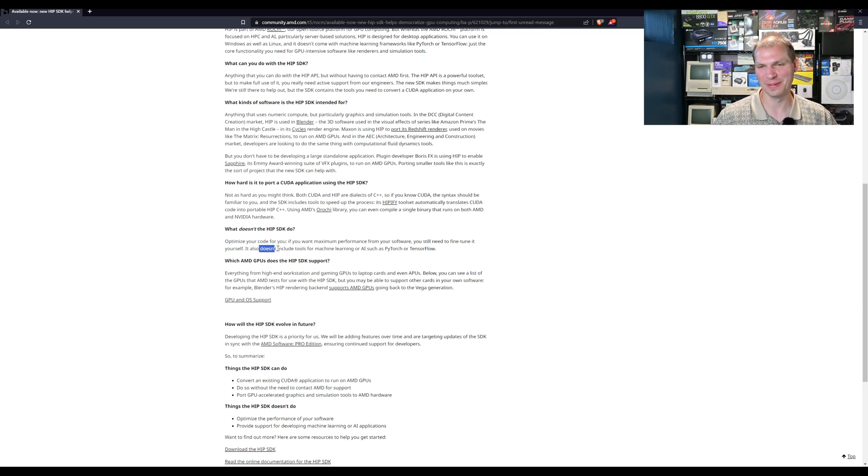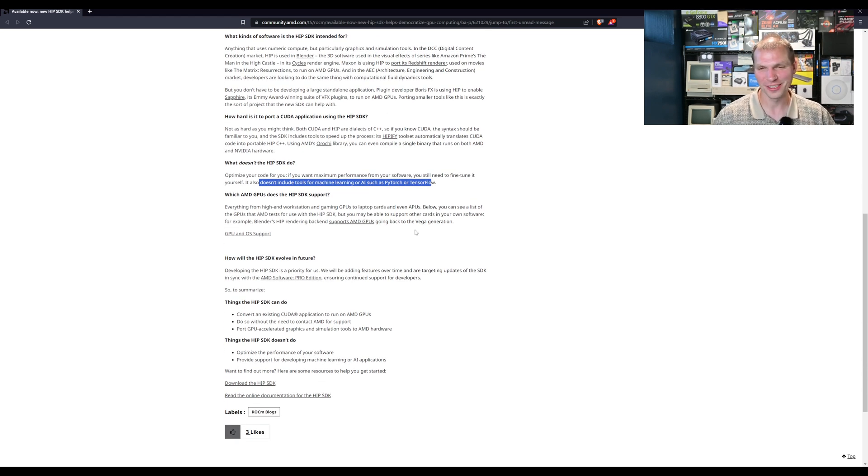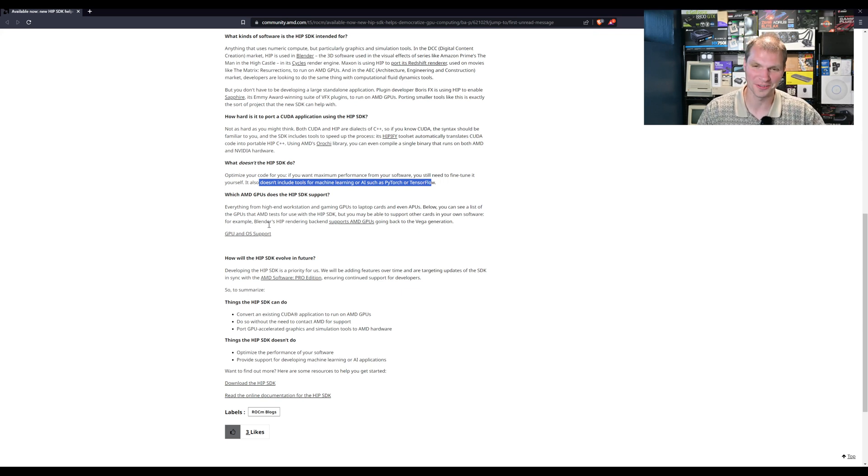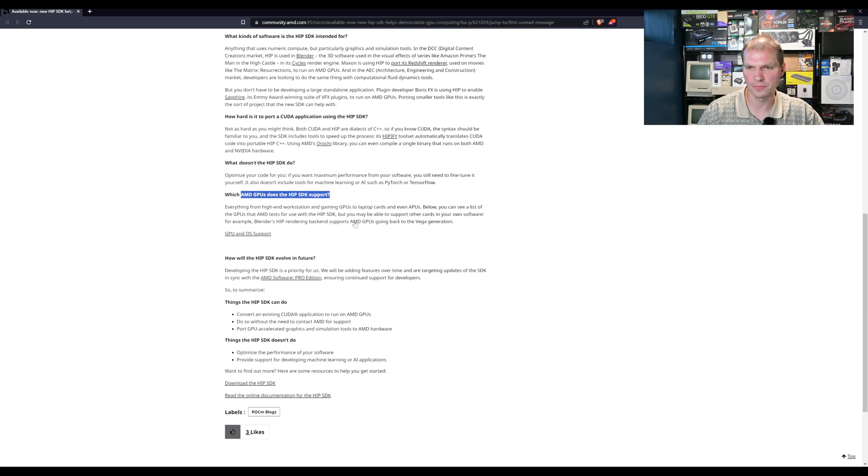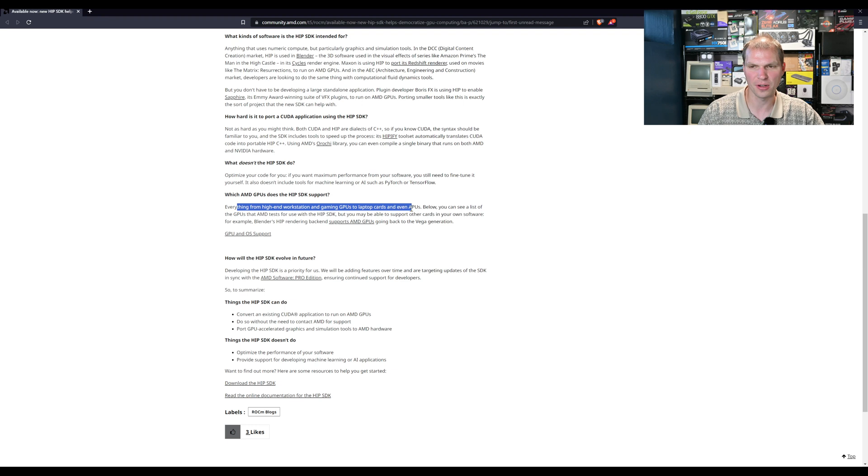If you want performance of your software you still need to fine tune it yourself, but it doesn't include machine learning such as the AI PyTorch TensorFlow. We all wish that our code would optimize itself for us but that's not the case. That's why we're still all employed, we're still trying to figure that out. Which GPUs does HIP support?